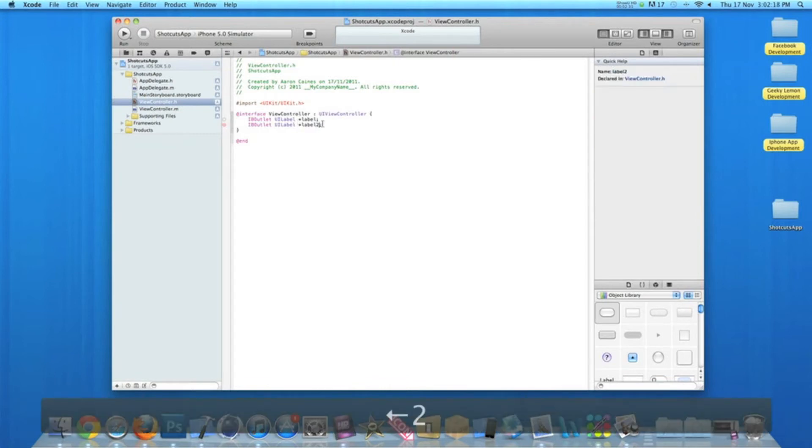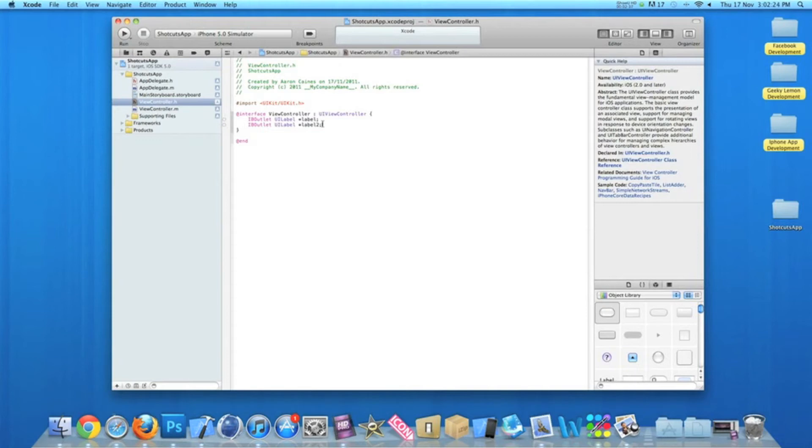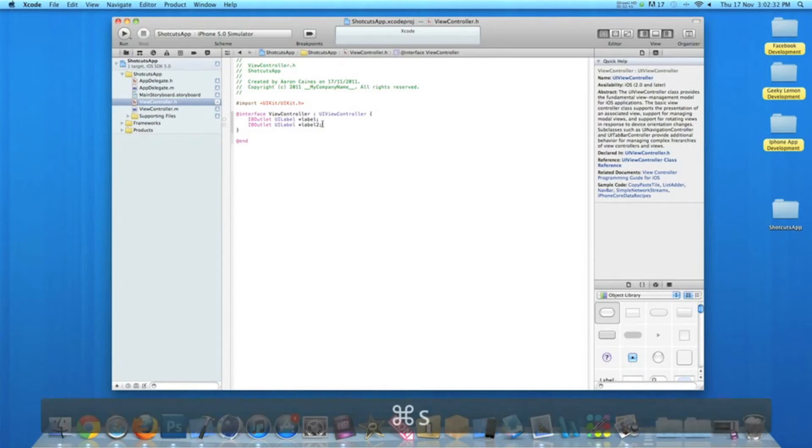Now after we type out our code, if you want to save our project and resume it later on in the day or another day perhaps, you can press Command+S.